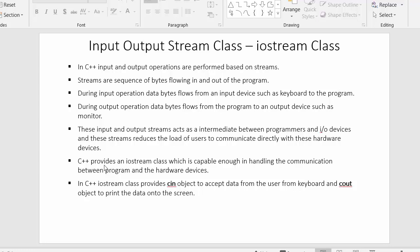In C++, they have given us a class which is called the Iostream class. With the help of this Iostream class, it is easier for us to communicate with input and output devices. The Input Output Stream class gives us objects such as the cin object and the cout object, with which I can establish the communication between the program and these hardware devices.